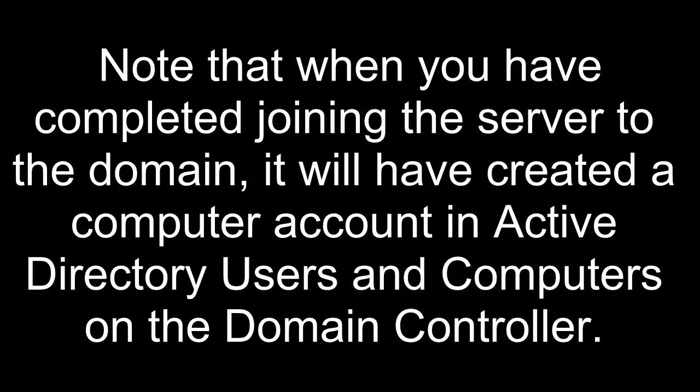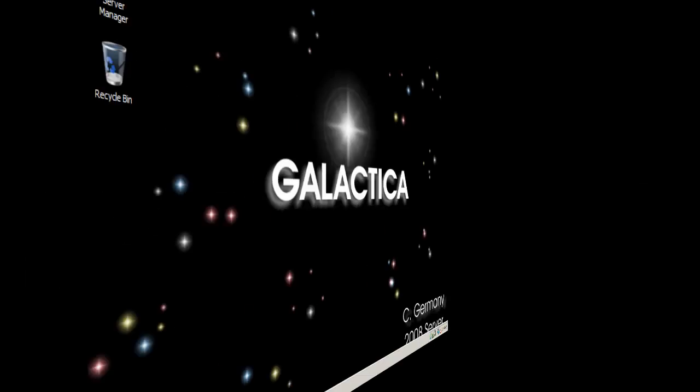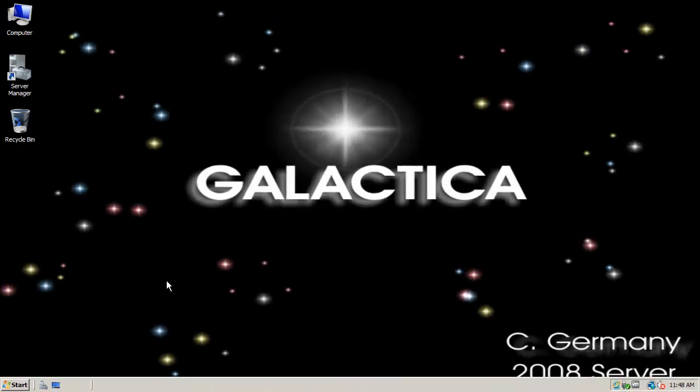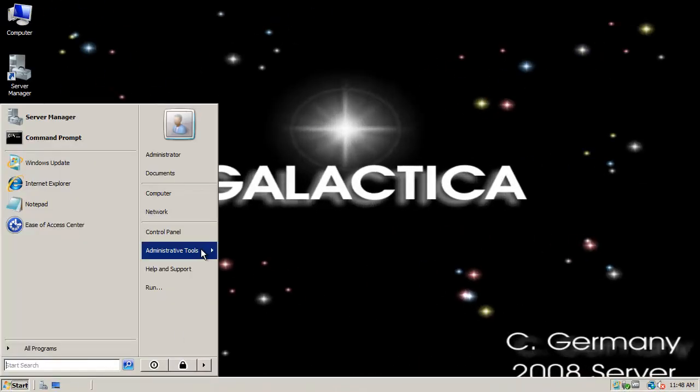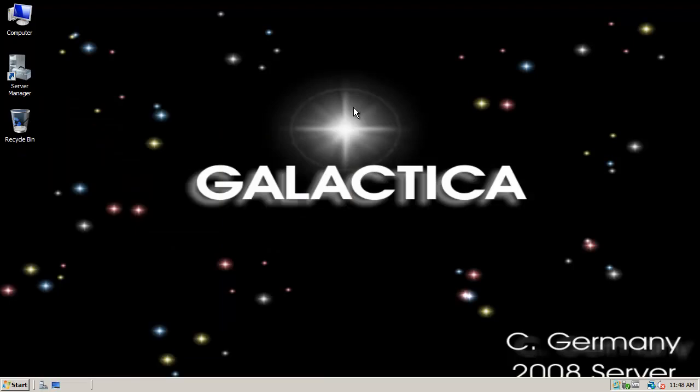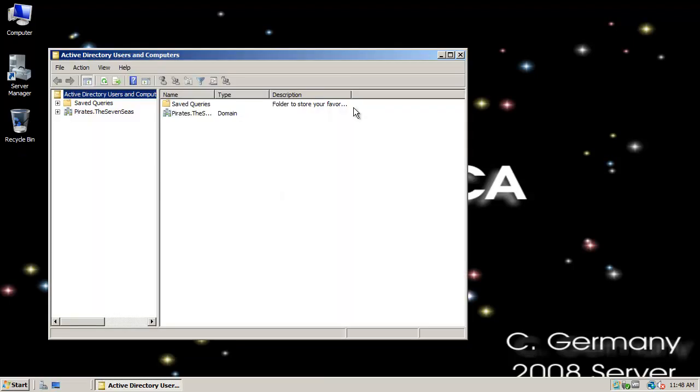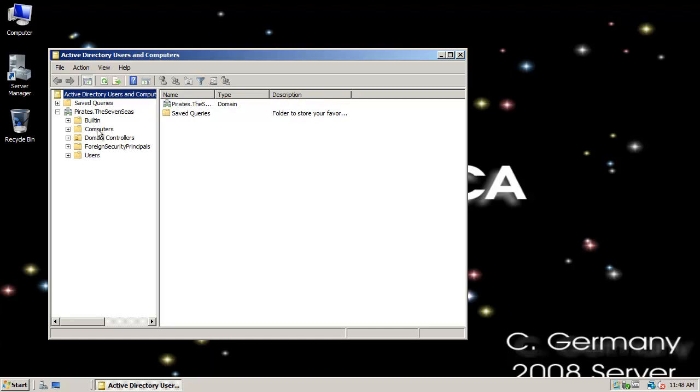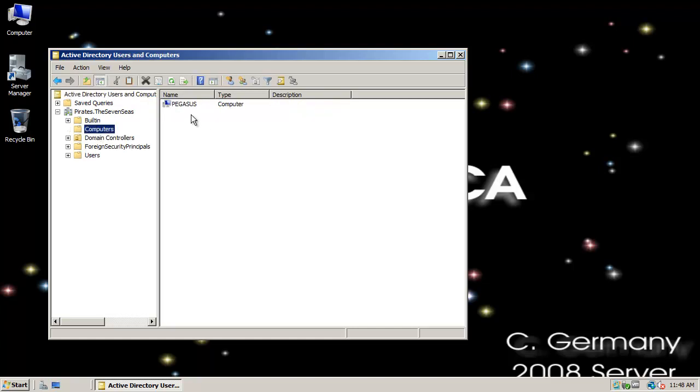Note that when you have completed joining the server to the domain, it will have created a computer account in Active Directory users and computers on the domain controller. After having done that, notice that if I go to Active Directory users and computers, and I look at the computer accounts under pirates, the seven seas, notice that now there's a computer account for the Pegasus.